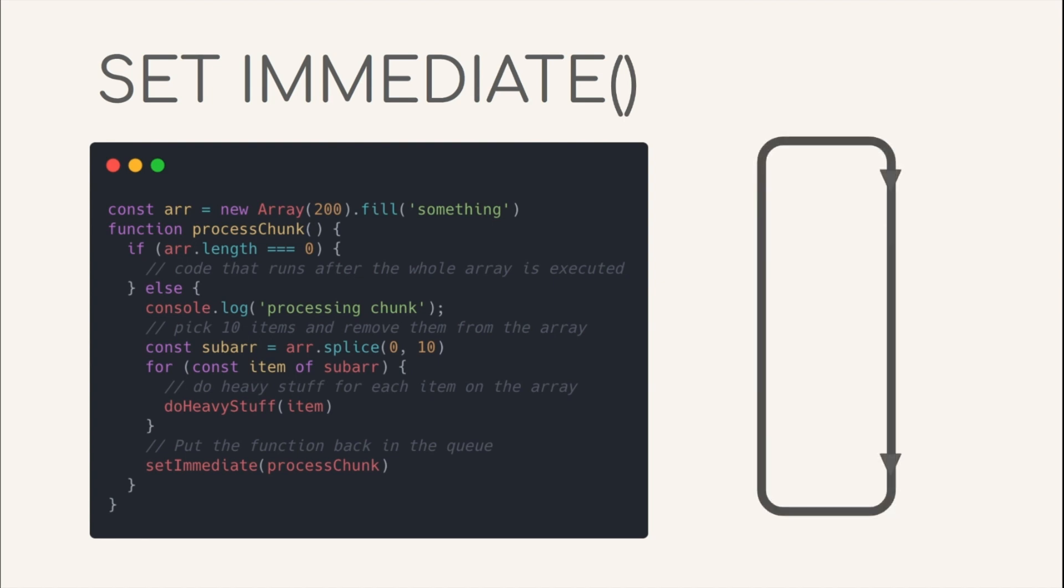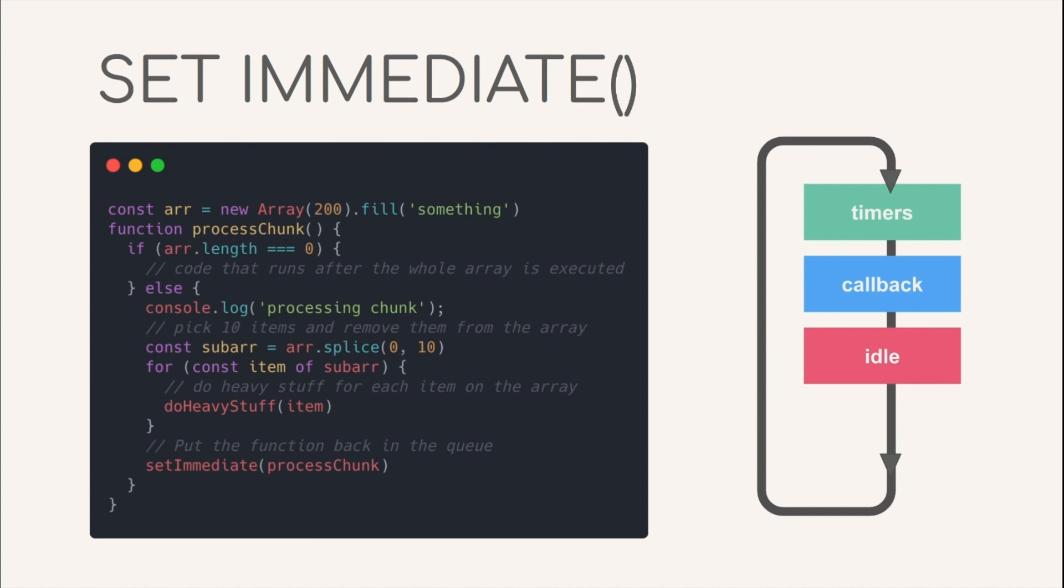Basically, whenever we call Set Immediate and pass it a function, it will make sure that the function executes in the next iteration of the Node.js event loop. If you don't have much idea about the node event loop, just keep in mind that it is just like a cycle, wherein node executes the currently running function until the function stack is empty, then handles connections, callbacks, timers, etc. in what is known as phases of the event loop.